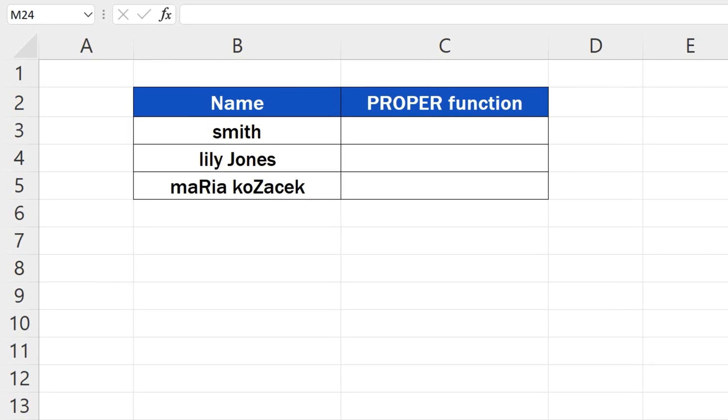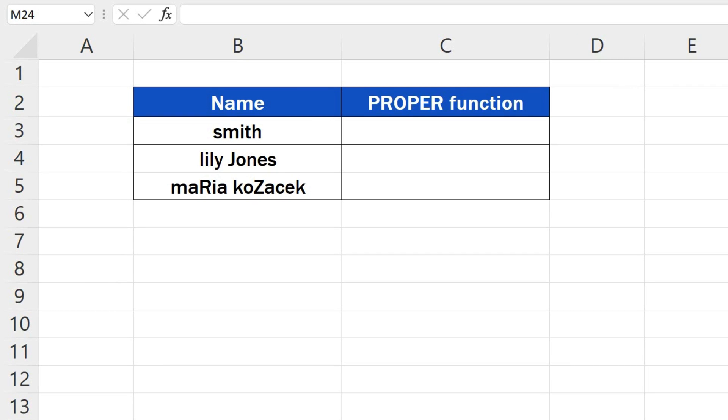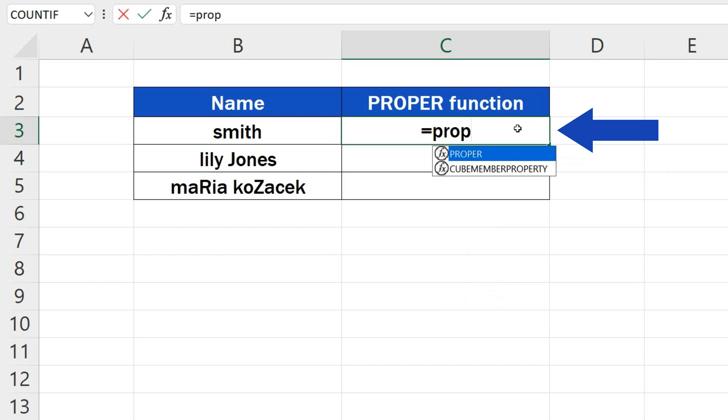To capitalize the first letter in each word in a cell, click into the cell where you'd like to display the result first. Then, type the equal sign and start typing the function PROPER.